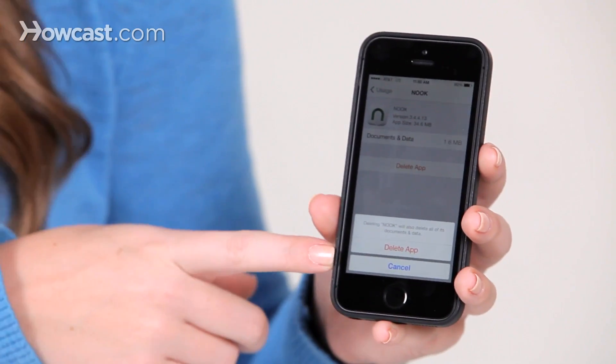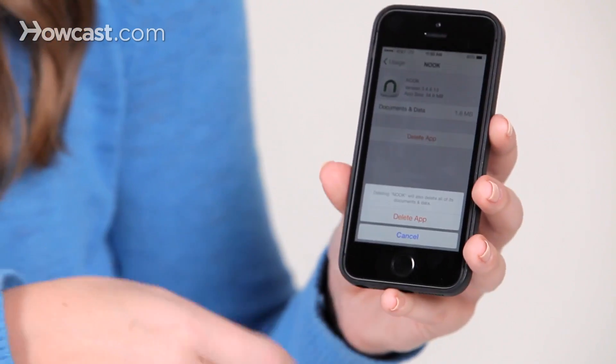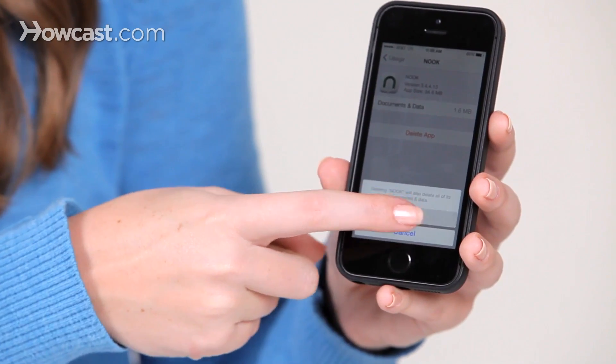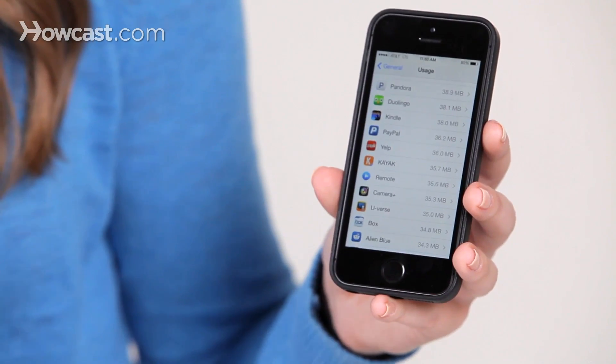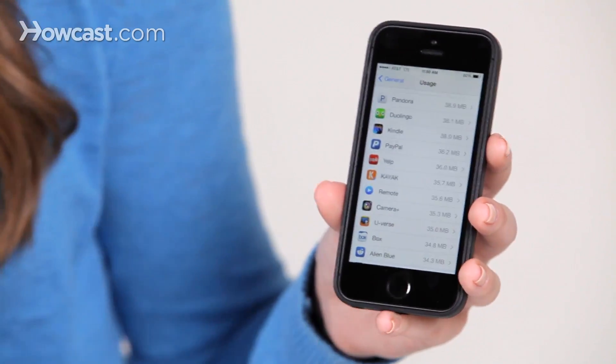It will ask you if you're sure again. You say Delete App, and there it goes — it disappears along with all the data that's in it. And that's it. That's how you delete an app on your iPhone.